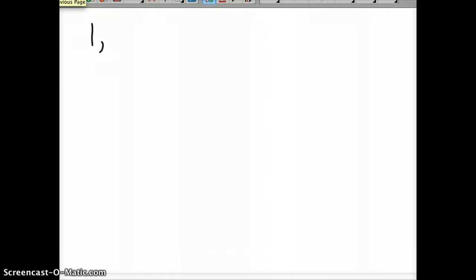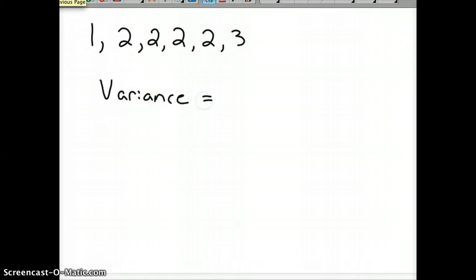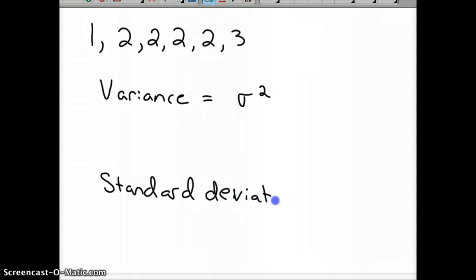Let's look at the Yorkie. She had one puppy, then two, then two, then two, then two, then three. We come up with this formula, which is essentially the distance formula, for variance and standard deviation. Variance is represented by sigma squared, lowercase sigma, and standard deviation, if you have the whole population, is represented by just sigma.